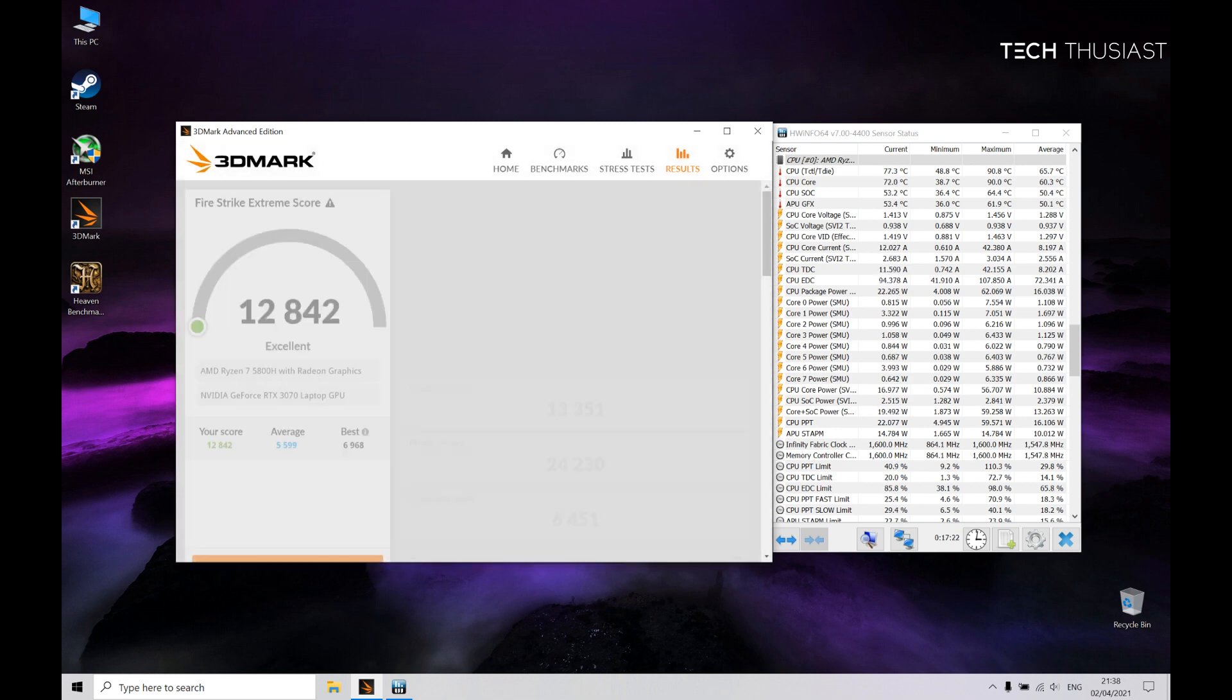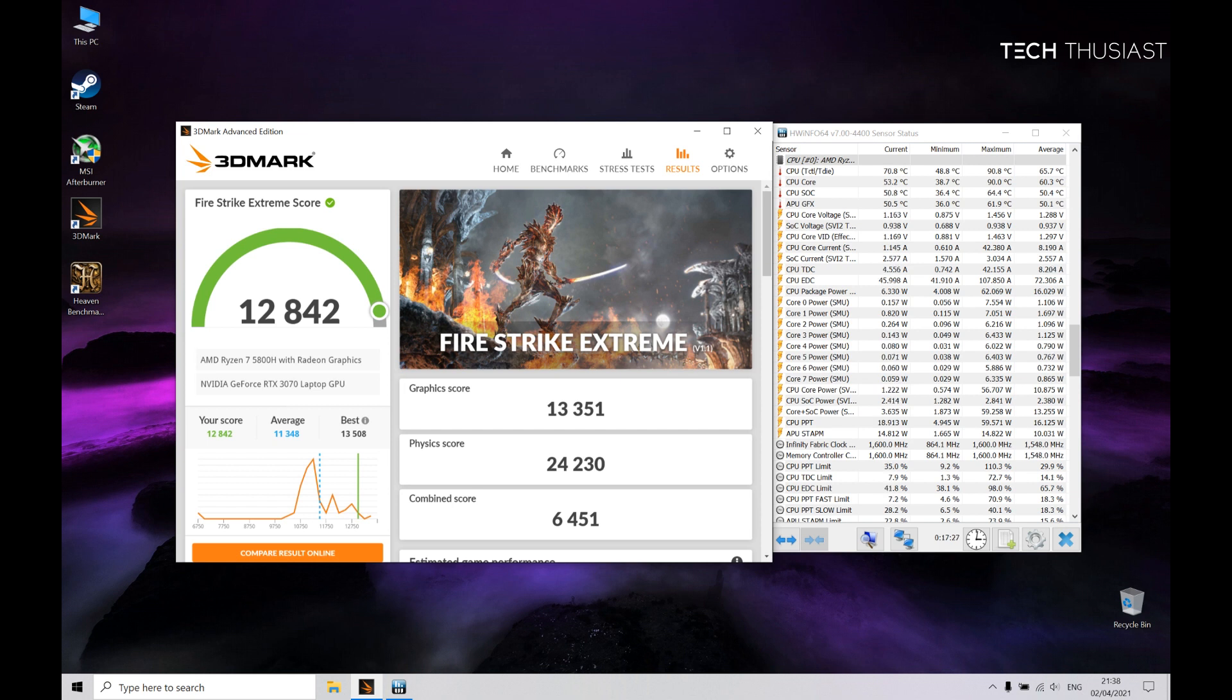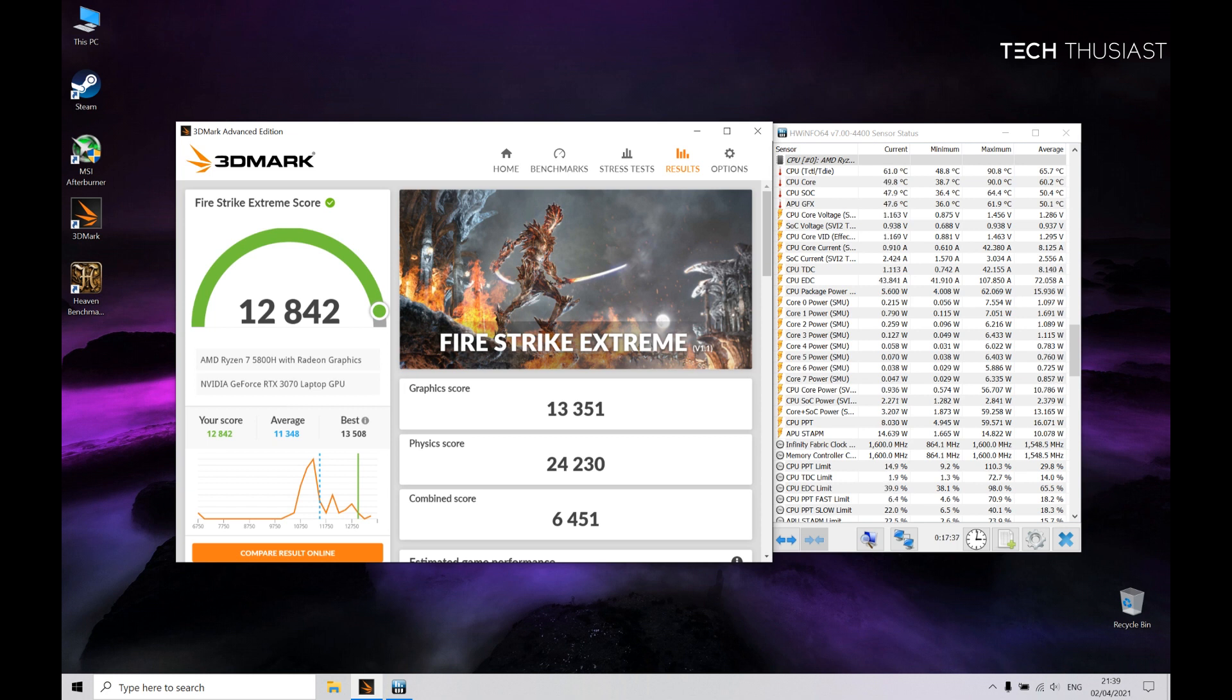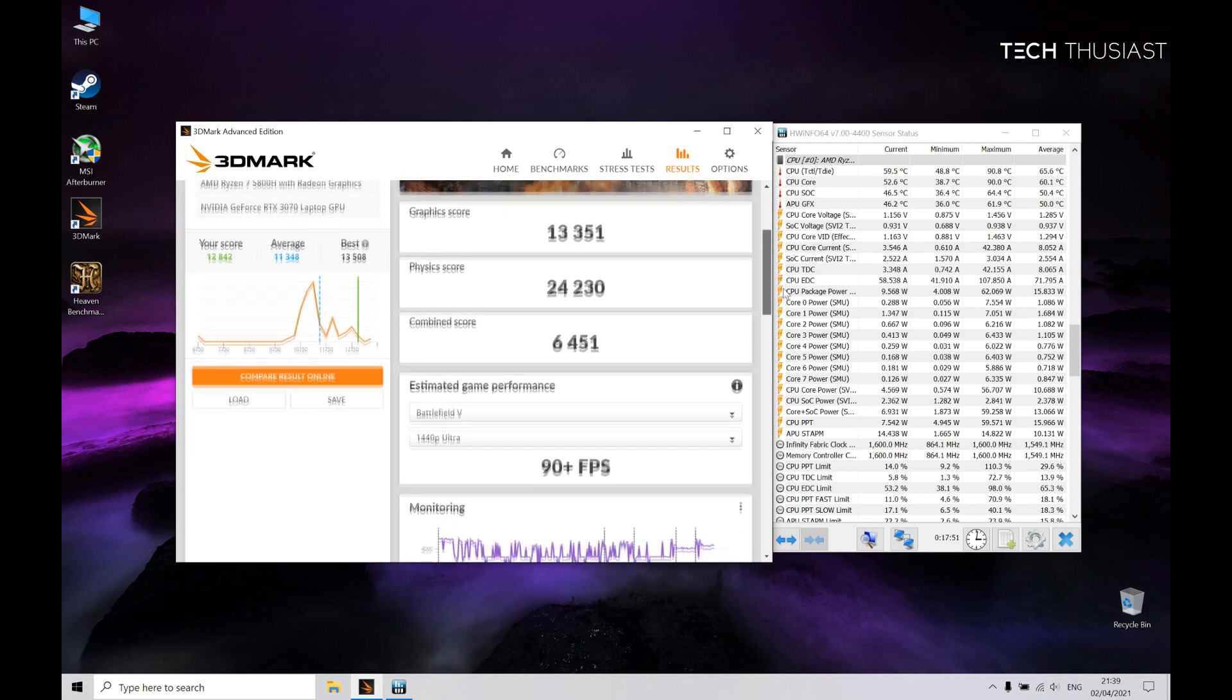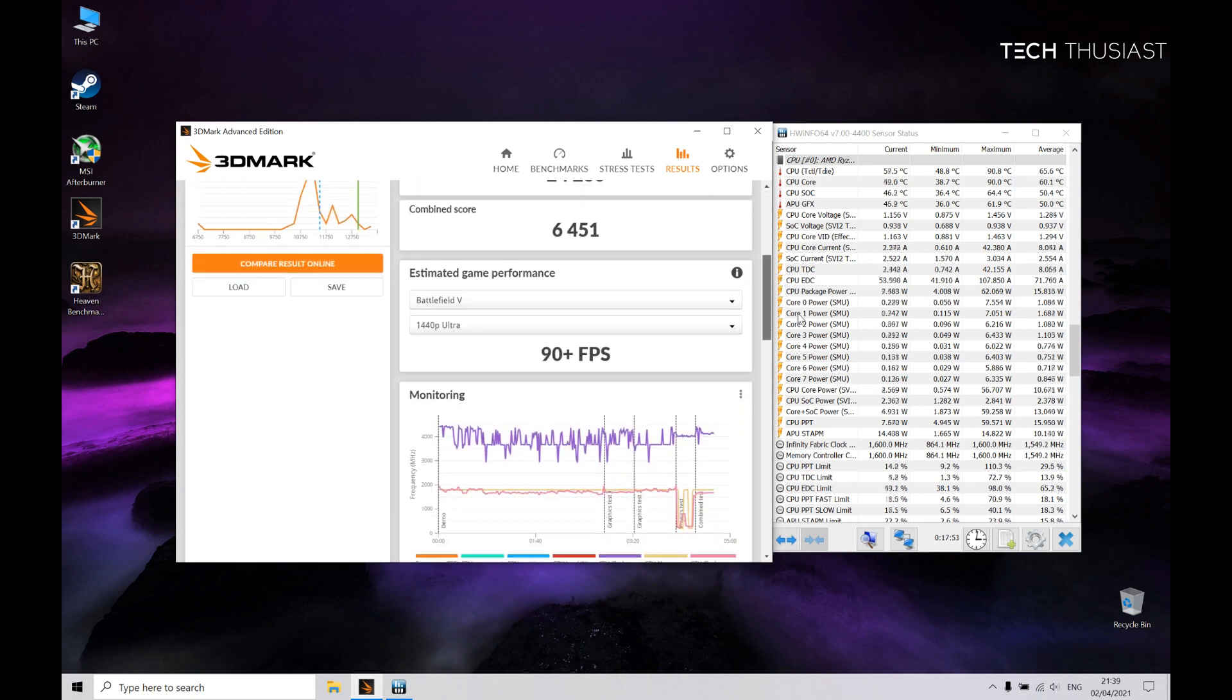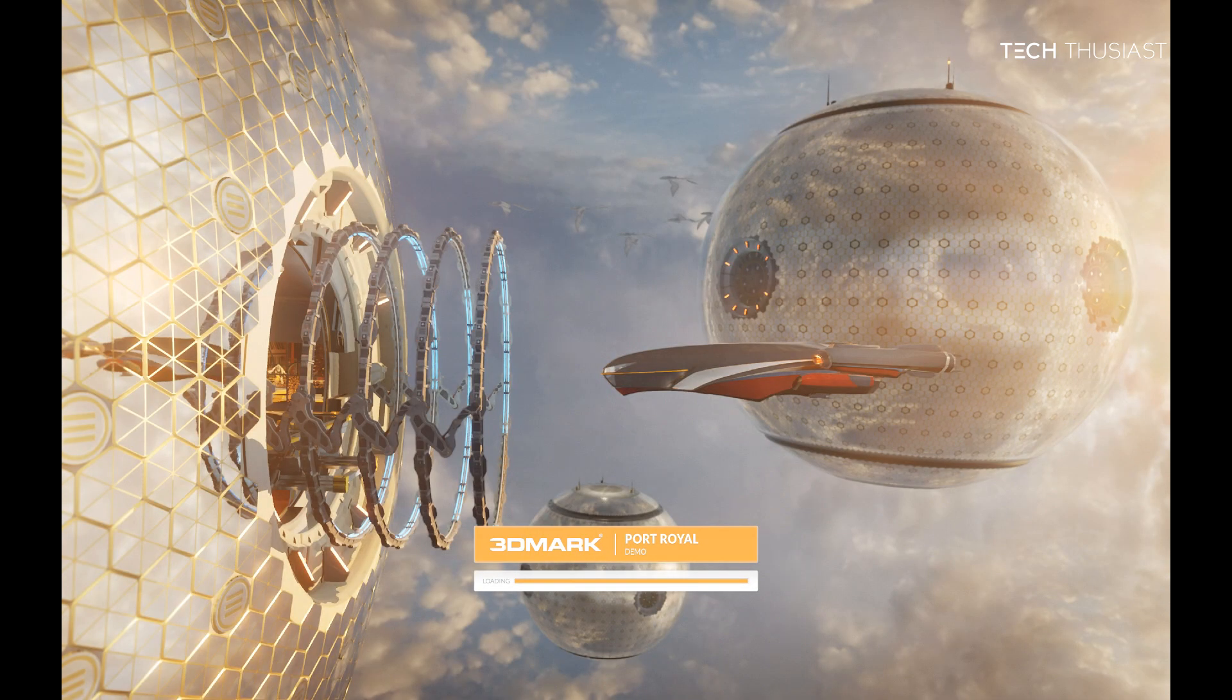So Fire Strike Extreme finished in just under 6 minutes and it scored 12,842 points. Now for the graphics, it scored 13,351 points. Physics score 24,230 points and a combined score of 6,451 points. This time comparing it to Battlefield 5, it has 90 plus frames per second. And the last test is Port Royal and this is looking at ray tracing.